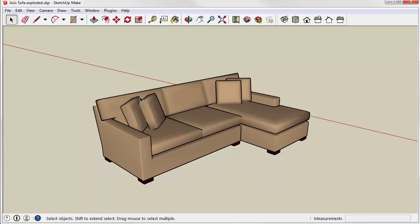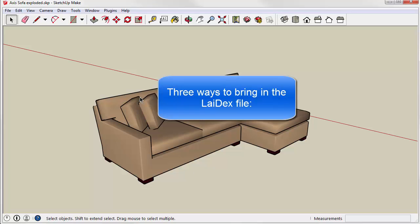So, now that we've actually exported our model, there are three ways to bring the LADEX file into AGI32.